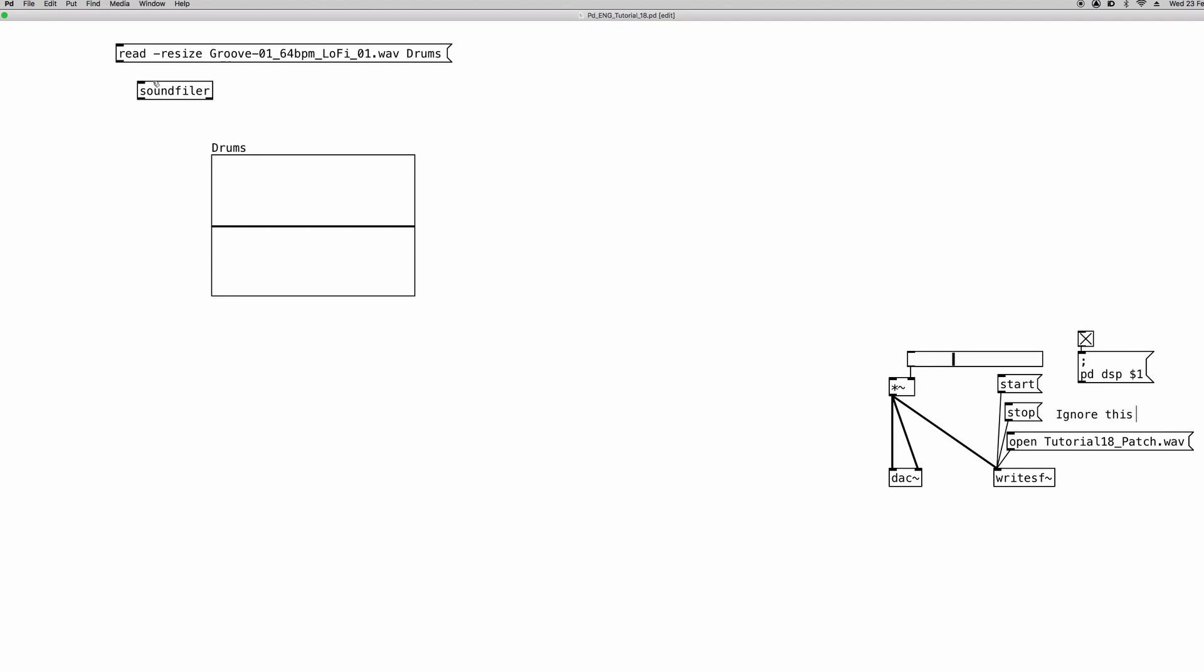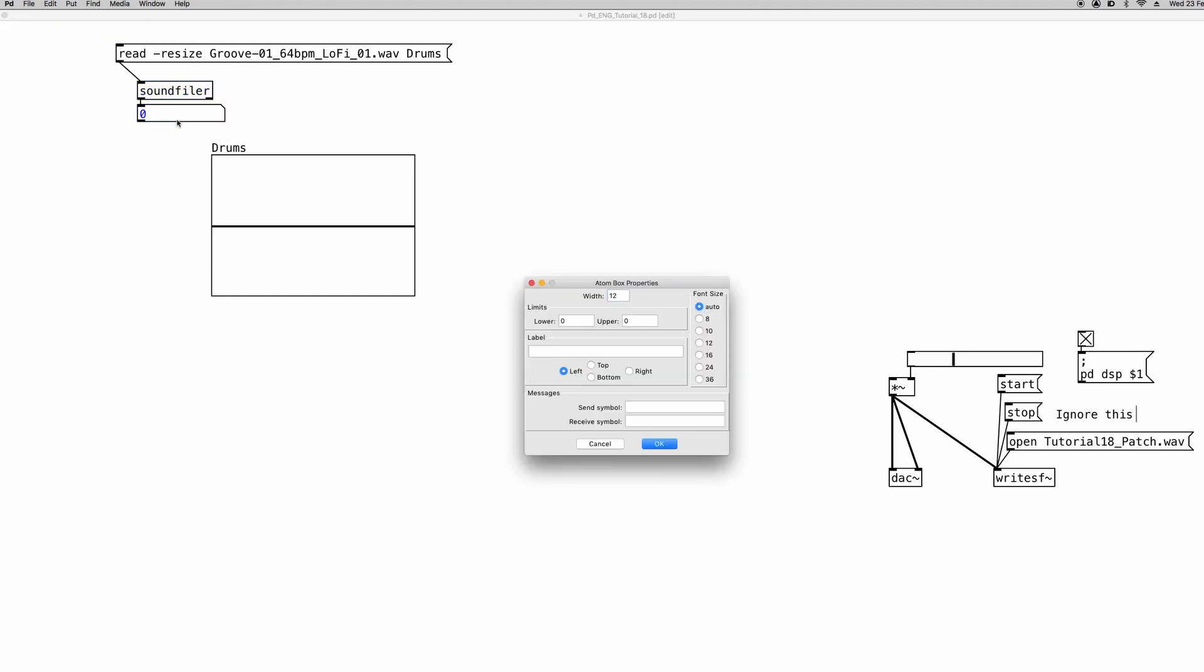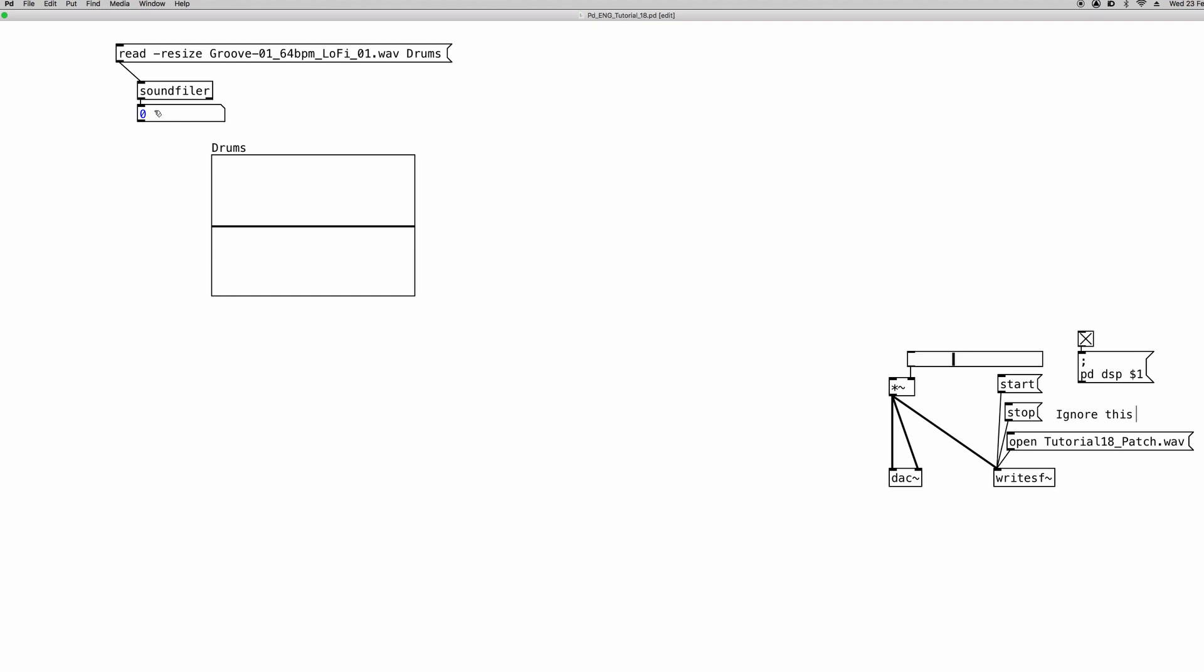So read is the command that tells the soundfiler object to upload a sound file into an array. The resize specification tells it that it has to change the size of the array to match the dimension of the audio file in samples. And then lastly we need the name of the array where the file has to be uploaded. So now we can connect these two. And the left outlet of the soundfiler object tells us how many samples the sound file is composed of. So basically we can add a number atom.